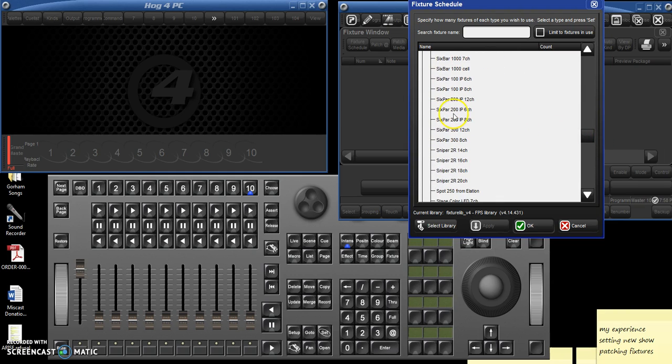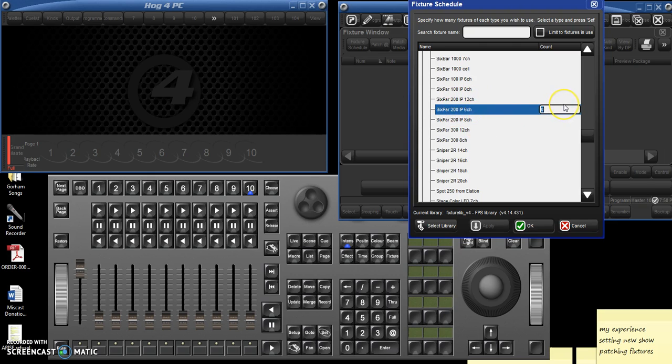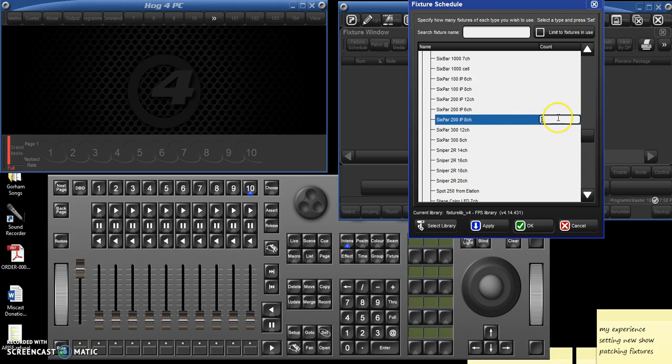6Pars 200. And make sure you know which is which. There are 12, 6, and 8 channels. I believe ours are 8 channels. Or there may be 6 channels. I may be wrong.